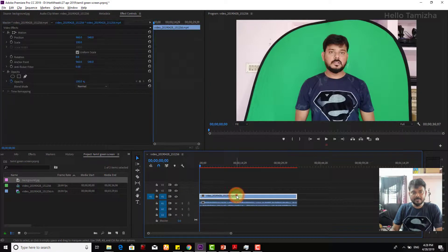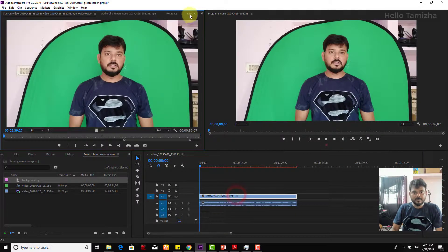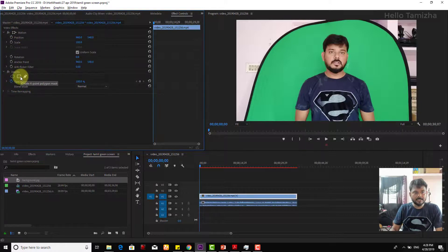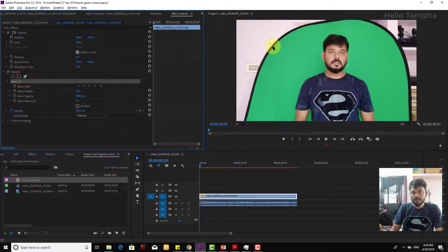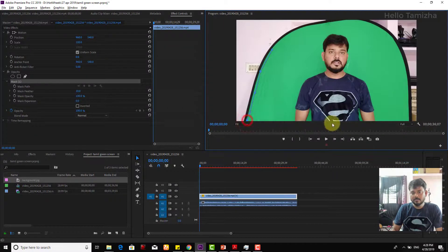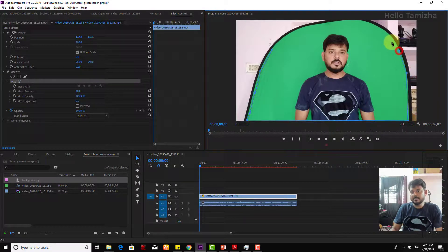Click on the video. Effect Controls. I will mask — Opacity, Video Effects and Opacity. Click on the mask. Click on the mask. I will remove. You can remove. You can remove the green.